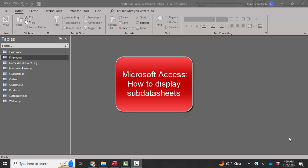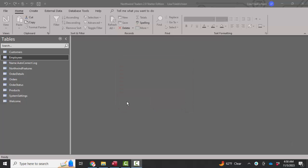Hello world, Lisa Fredrickson, your friend and computer science professor with another short screencast about Access. And this time we're going to talk about subdatasheets.